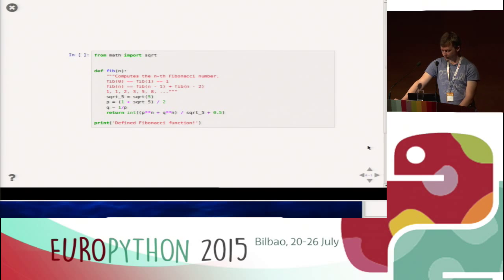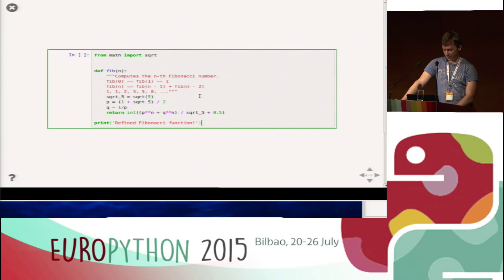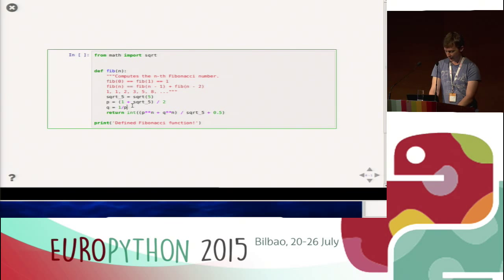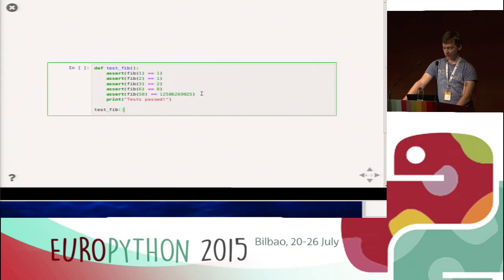First example: your colleague went on holiday and left you this function which calculates the Fibonacci numbers. If you look at this code, it's not really clear that this formula computes the Fibonacci numbers — there's some stuff with square roots and an inverse. So we're not really sure if this is correct. Our colleague also left us some tests: he's testing the base cases, Fib(1) and Fib(2) equal to one, a few more cases easy to compute in your head, and even Fib(50) which he probably looked up on Wolfram Alpha. We run these tests and everything is fine, but I'm still not really trusting this code.